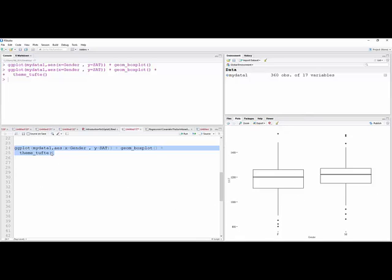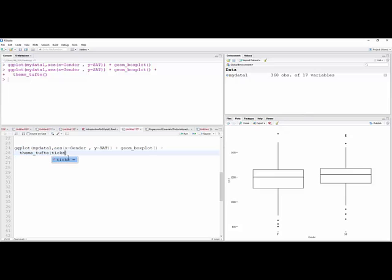Now I'm going to go ahead and say, in keeping with Ed Tufte's recommendations, I'm going to get rid of these tick marks here. Just start getting into some of the things you can. Ticks equal false, and you'll see what that does, just going to take these ticks away.